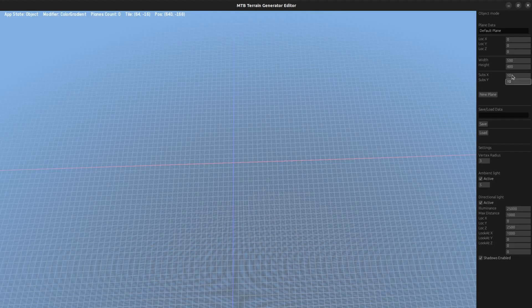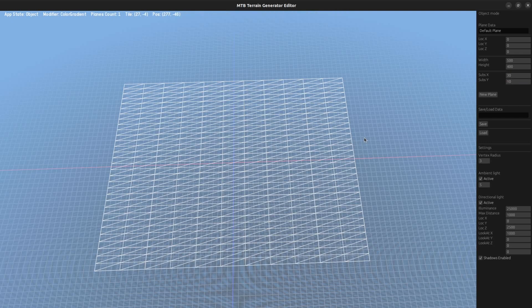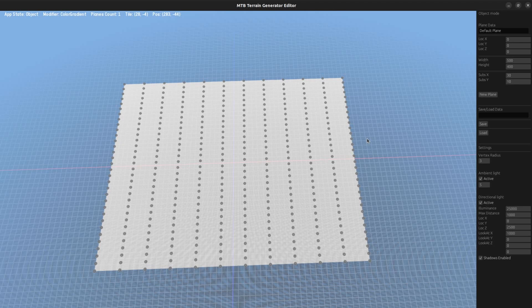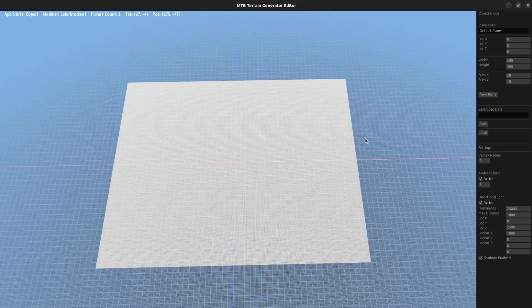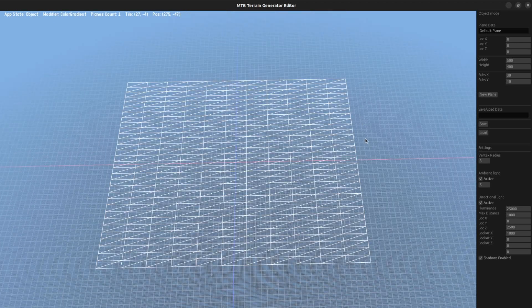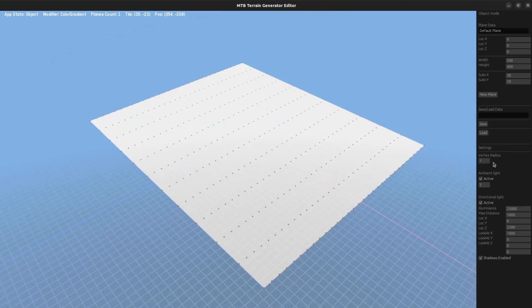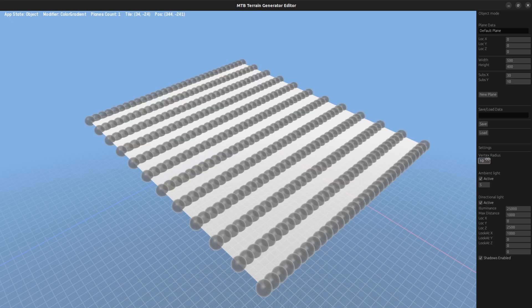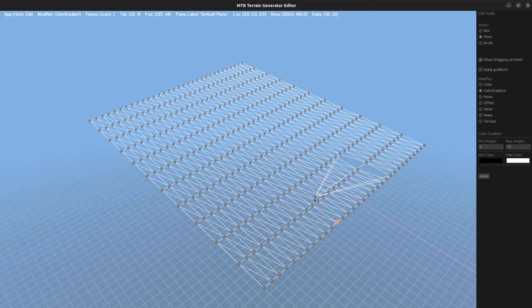Let me show you how the current version of the editor works. To create a basic mesh plane I set the dimensions and number of vertices for the plane and then click the button. Vertices are spawned alongside the mesh as child entities of the plane and they are represented as black spheres.